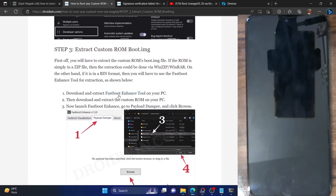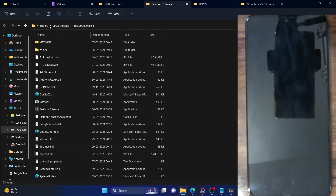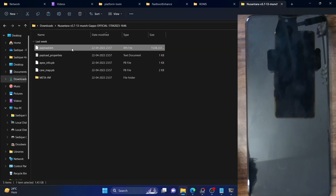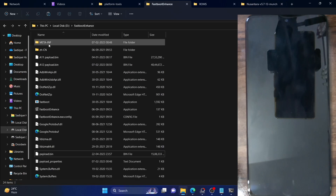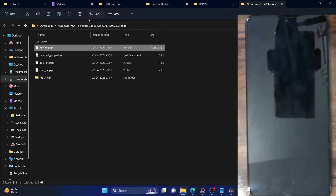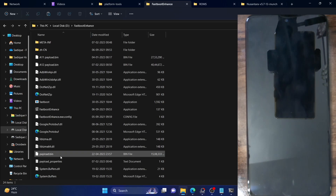Before proceeding, you have to download the Fastboot Enhance tool — refer to my guide for the download link. Simply download and extract it anywhere on your PC. Once that is done, copy the payload.bin file from the extracted custom ROM and paste it inside the Fastboot Enhance folder. To summarize: download and extract the Fastboot Enhance tool, download your custom ROM, then copy the payload.bin file and paste it inside the Fastboot Enhance folder.